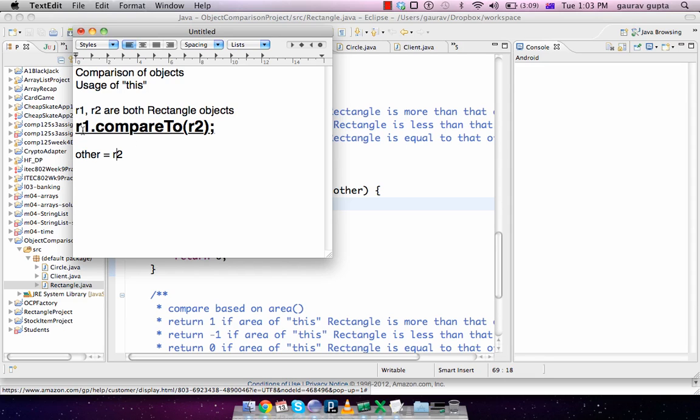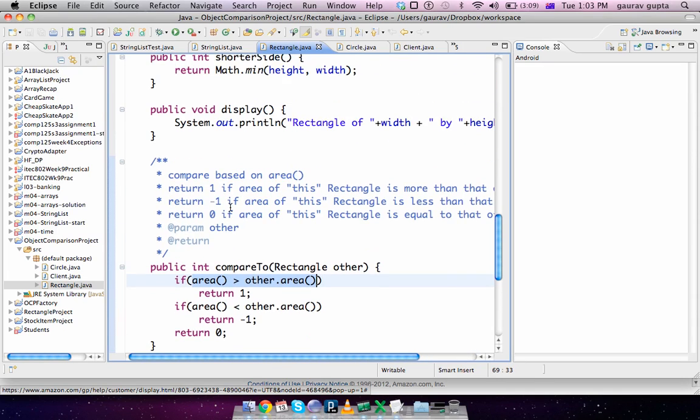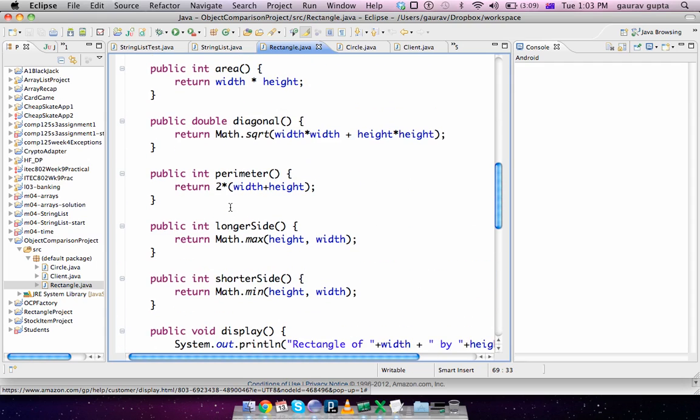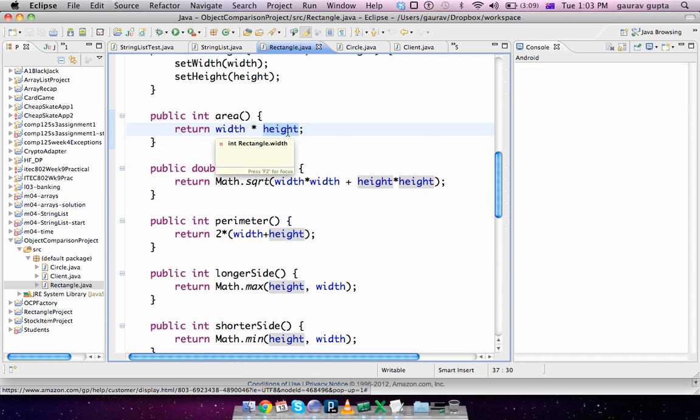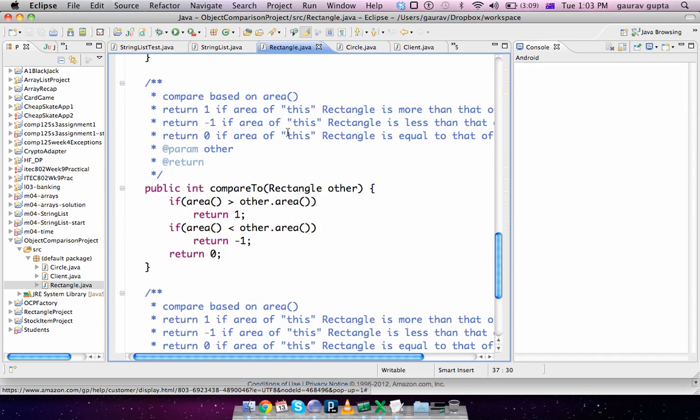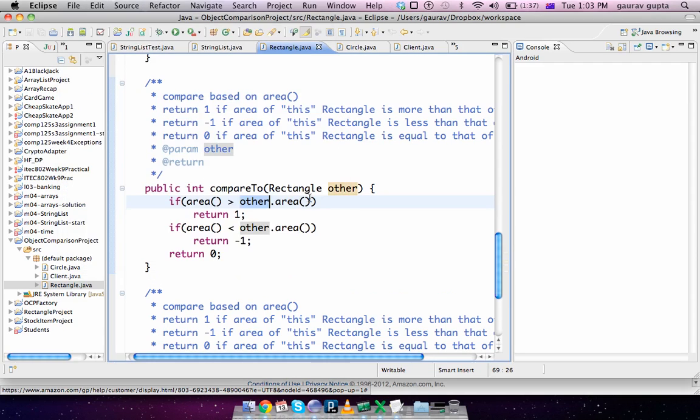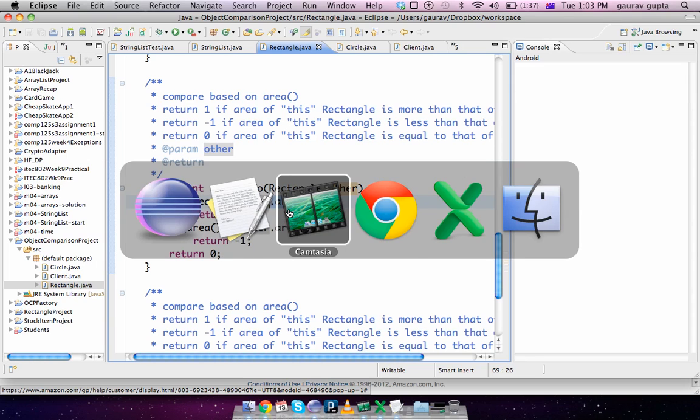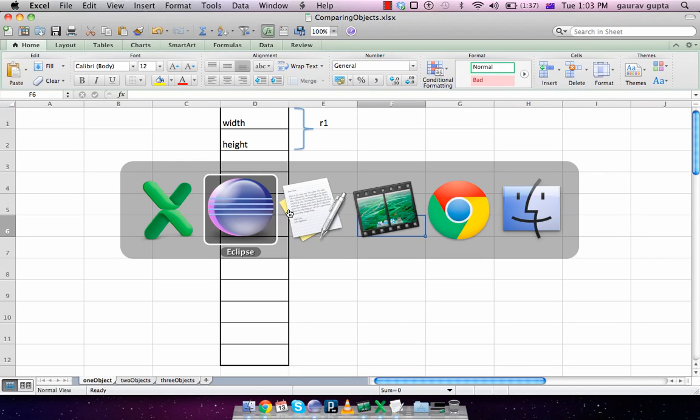So when you call the method area(), that method area() is also called on object r1. That method area() returns width multiplied by height, which is r1.height, and it compares with other.area(), which calls method area() on object r2.